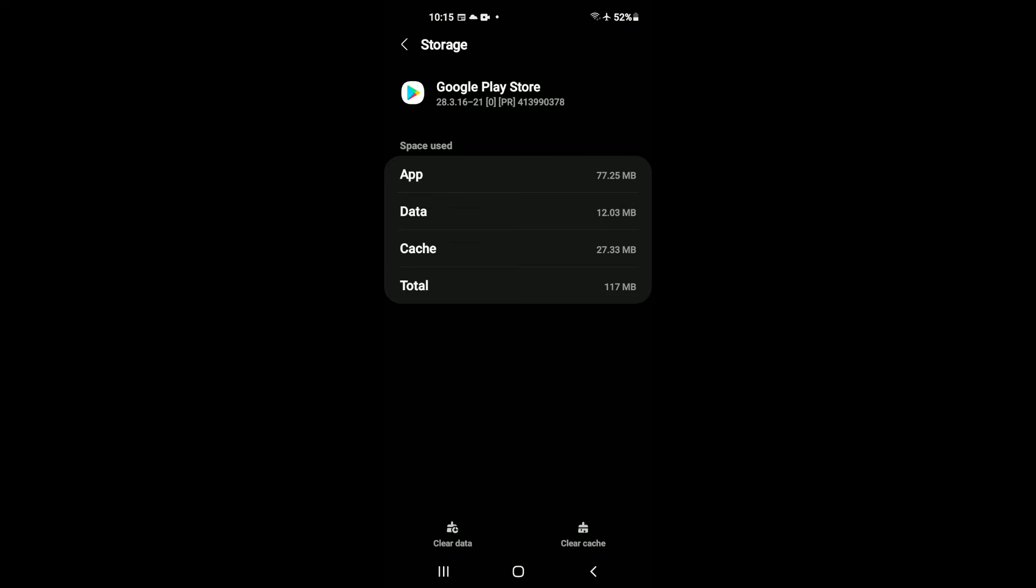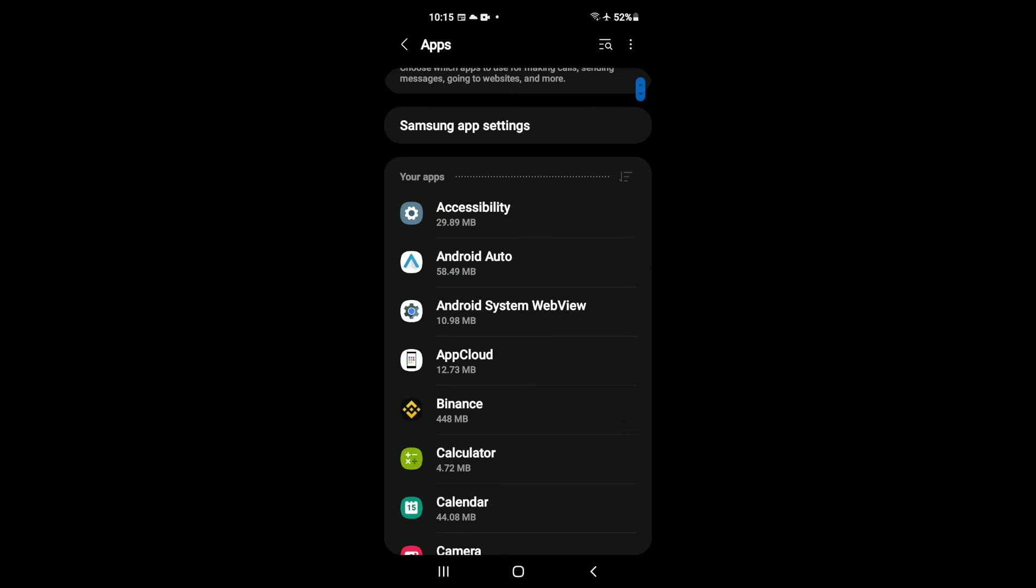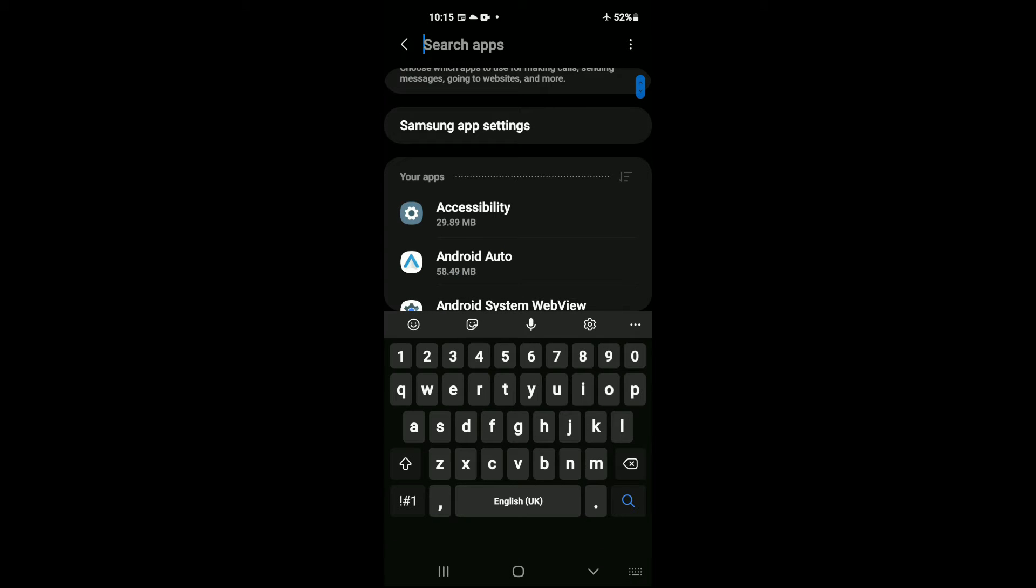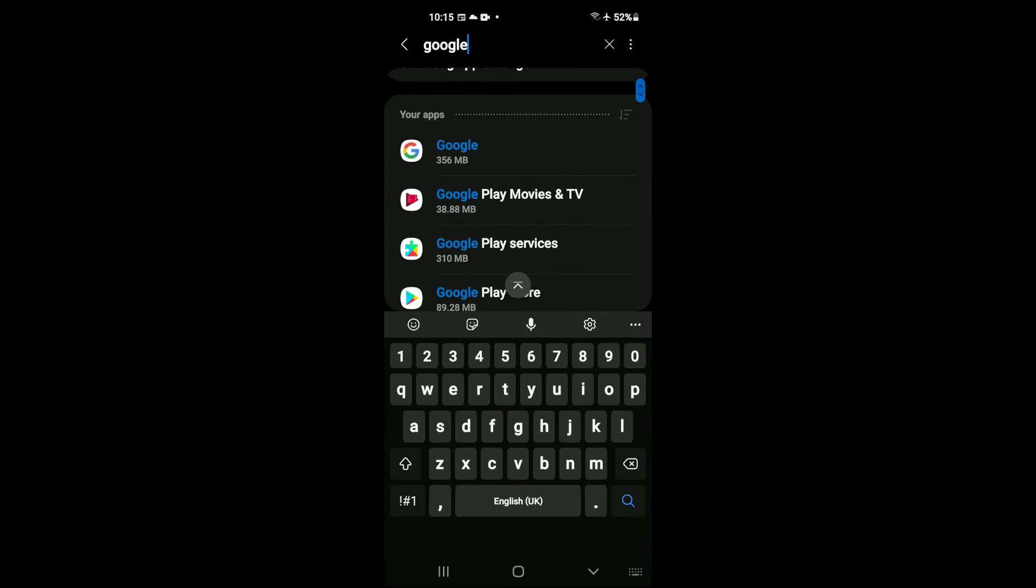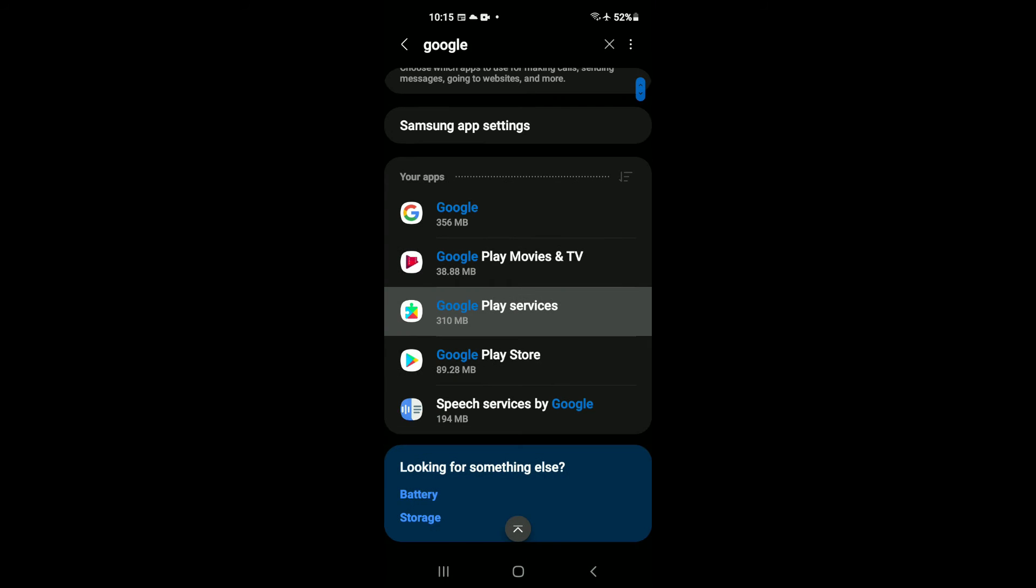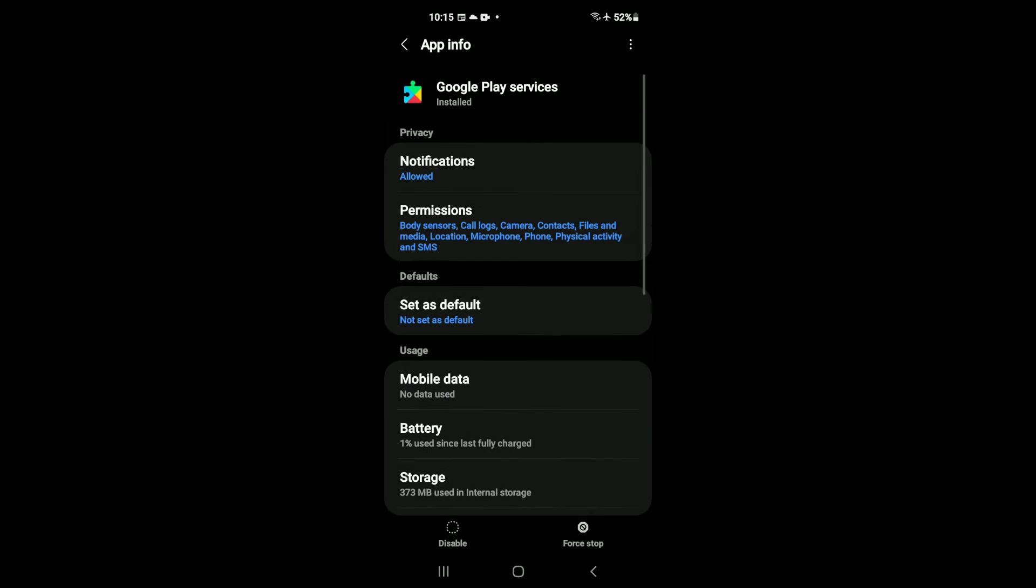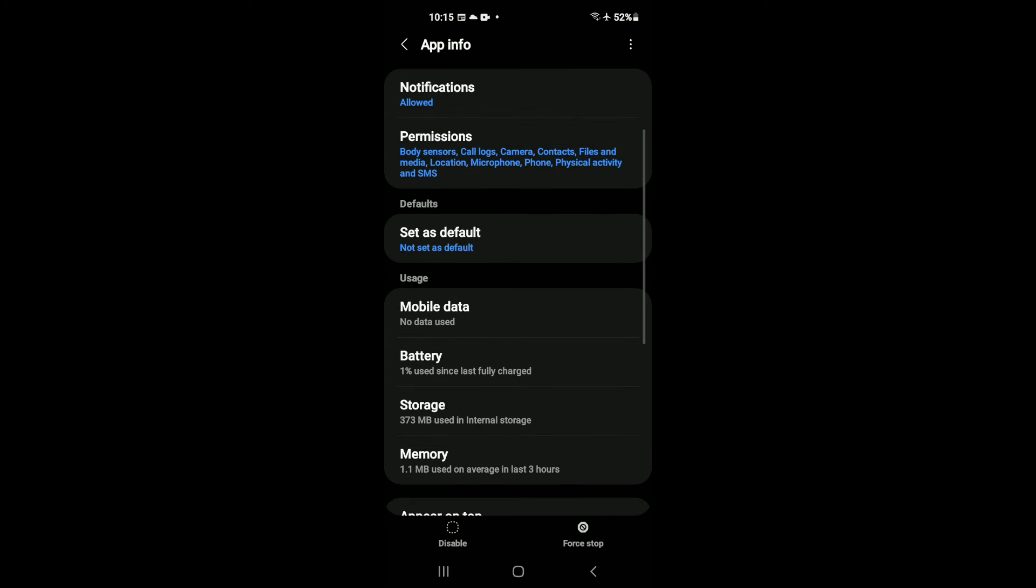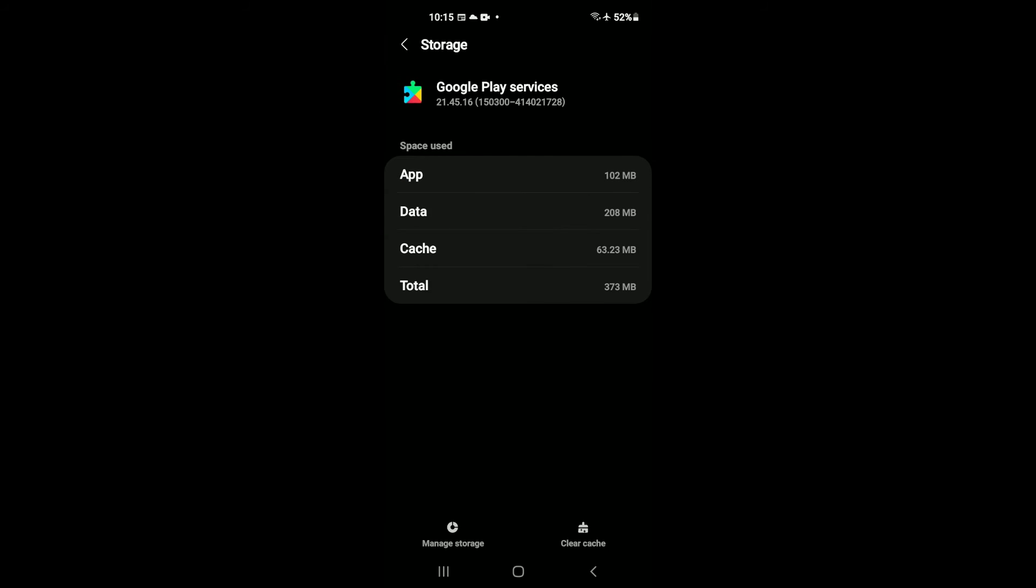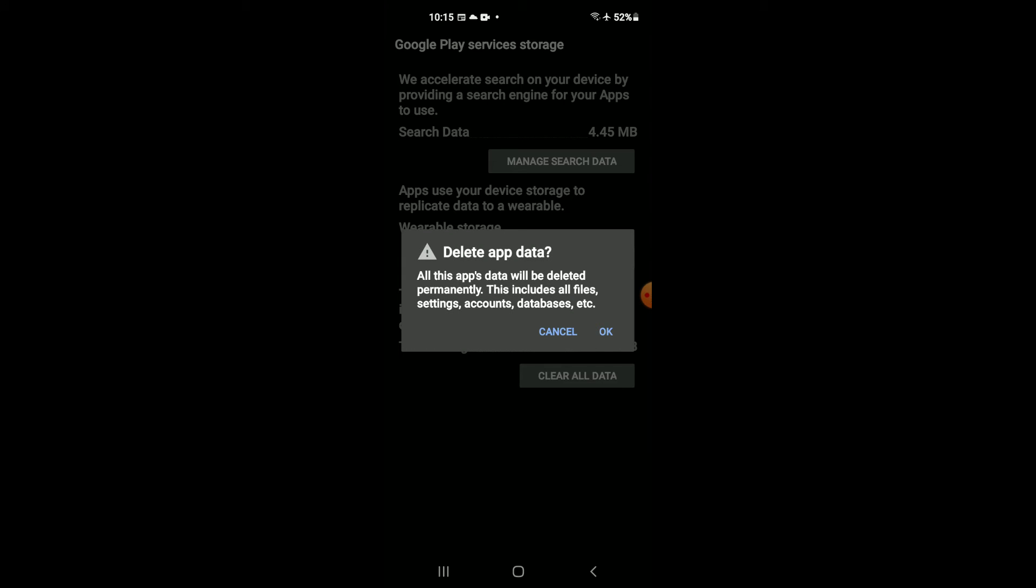After you have selected both, you're going to tap back once and tap back again. Then you're going to type in Google again, and this time you're going to tap on Play Services. Once you have selected Play Services, you're going to tap on Storage, and you're going to tap on Manage Storage. Then you're going to tap on Clear All Data, then you're going to tap OK.